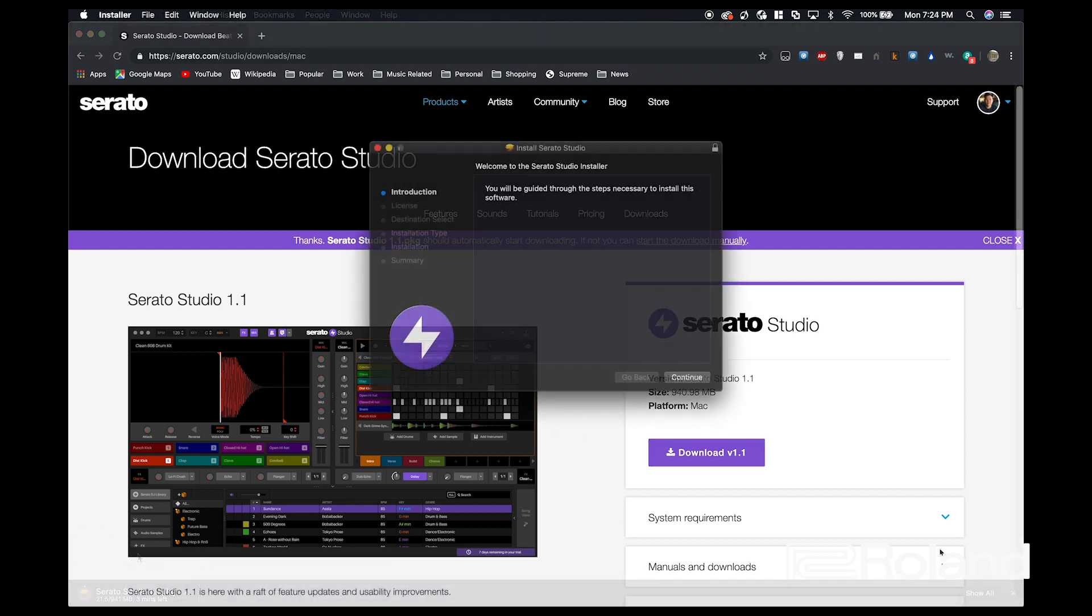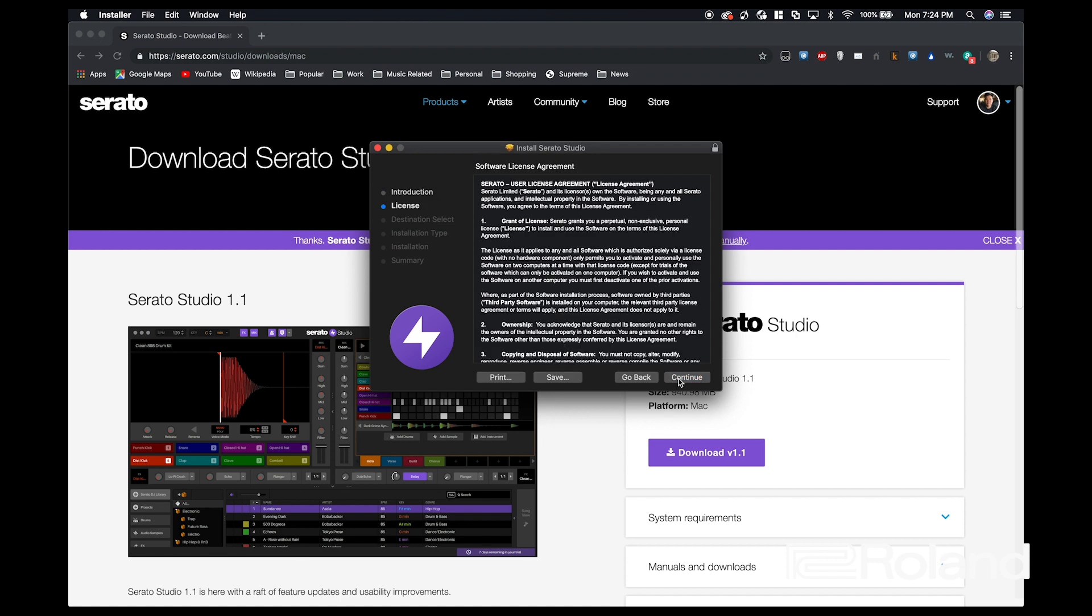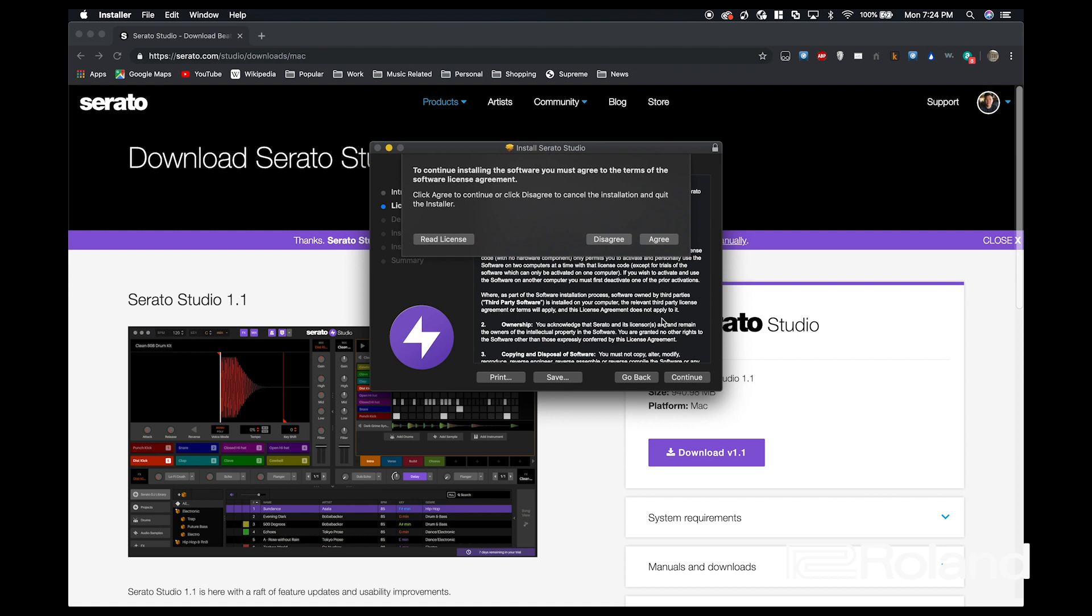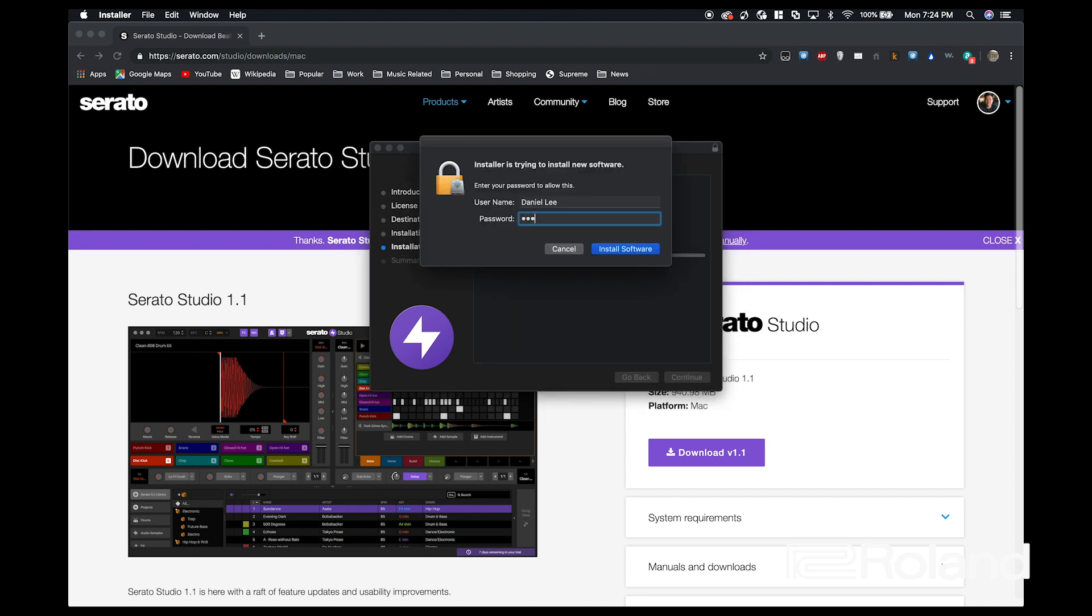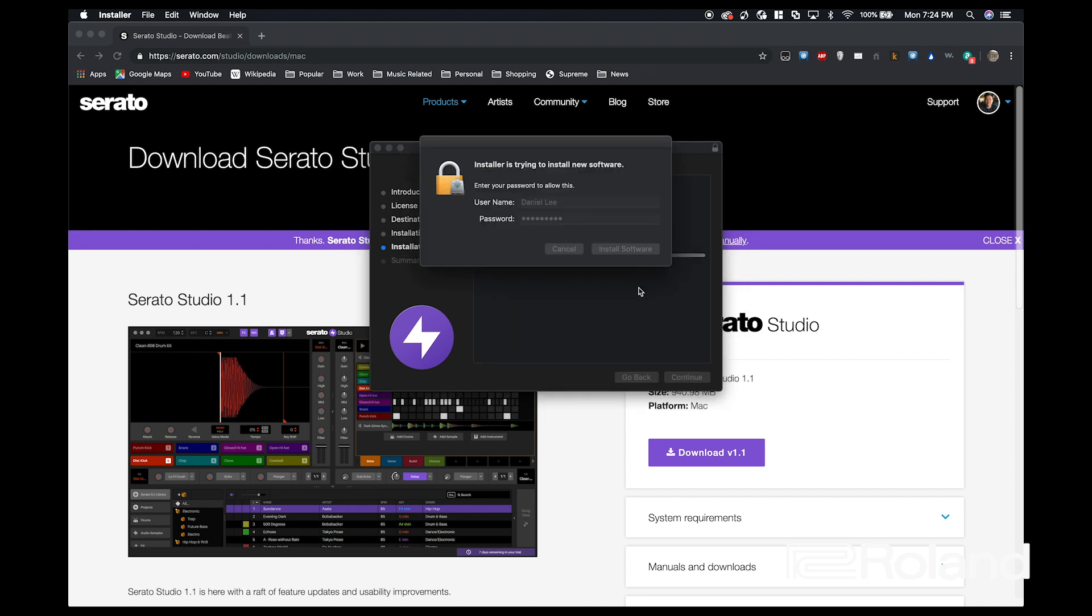Now I have the installer for Serato Studio here. I'm going to go through, read the end user license agreement and agree. I'm going to do the standard install and wait for this to finish.